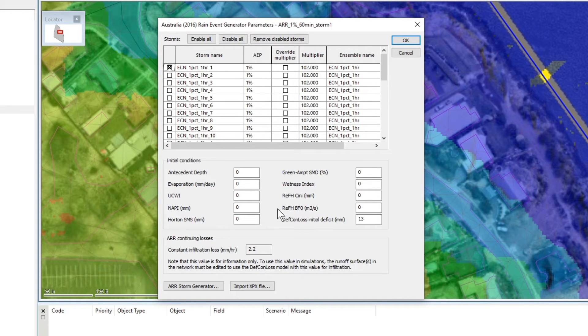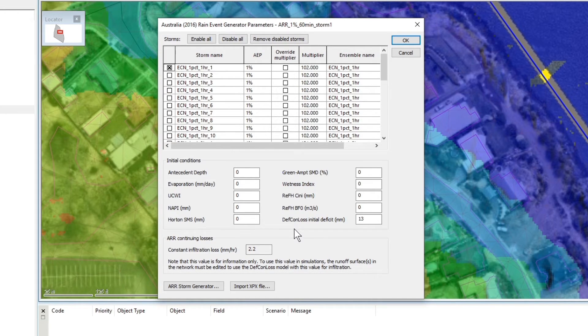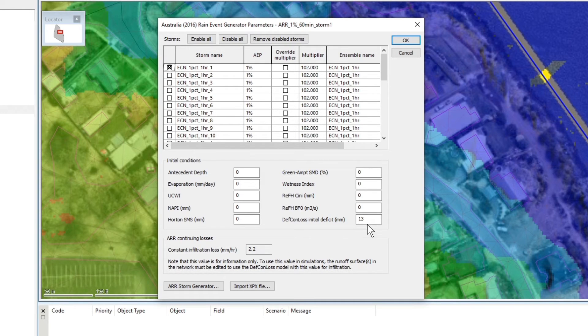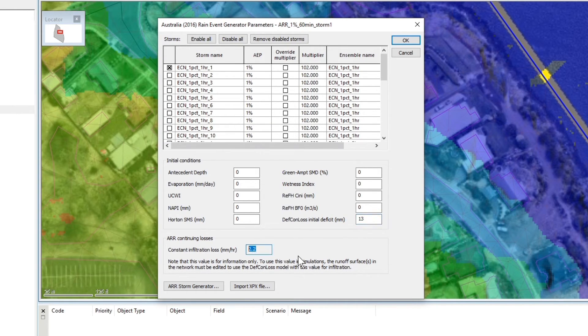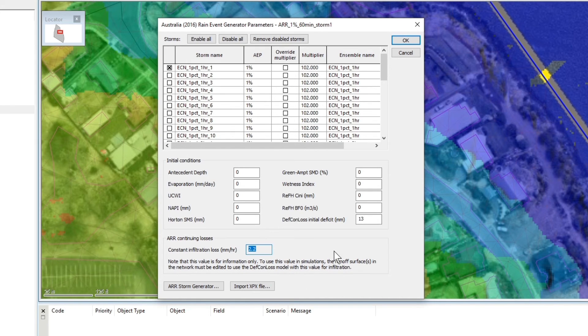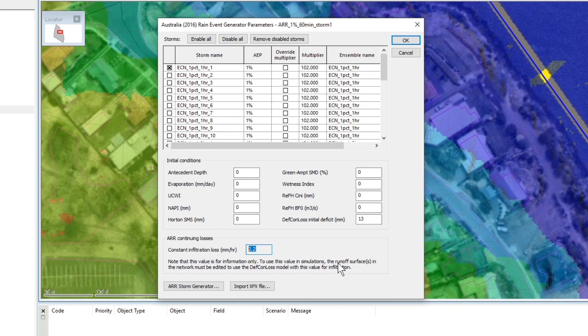You'll also see that the information for the losses for rural have been populated so it's initial loss of 13 and a continual loss of 2.2 but that's just for information, it's not going to be used in the model unless we apply that somewhere else.